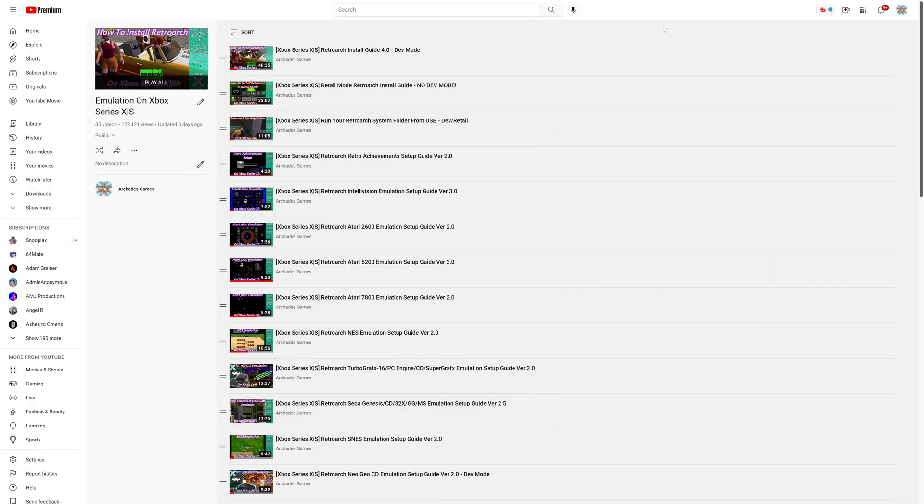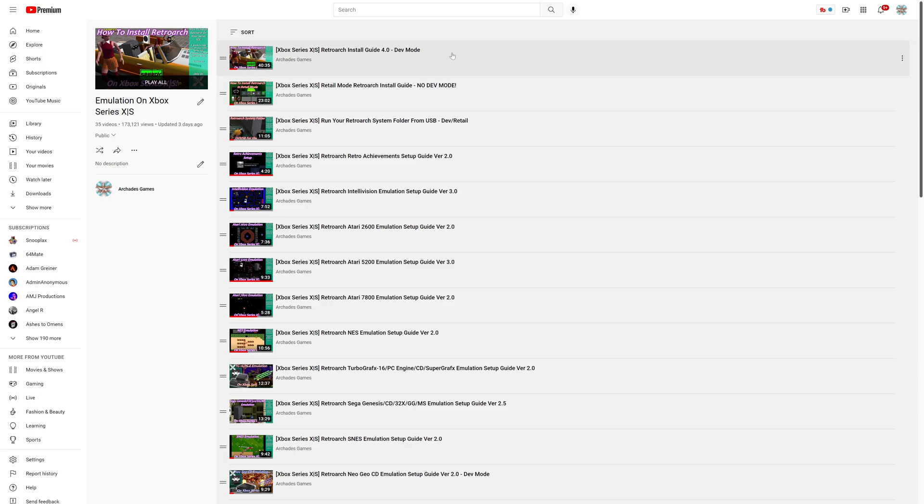To get started with 3DO emulation on the Xbox Series X and S version of RetroArch, you need to install the Xbox Series X or S version of RetroArch. Refer back to one of my guides on how to do so. You can do it in dev mode, retail mode, doesn't matter.